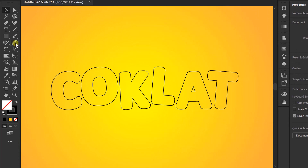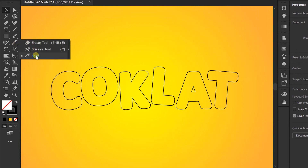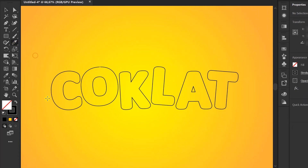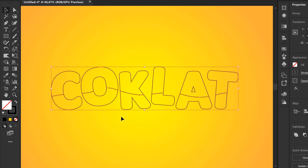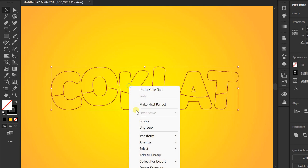Click the knife tool and make a cut line. Ungroup text.